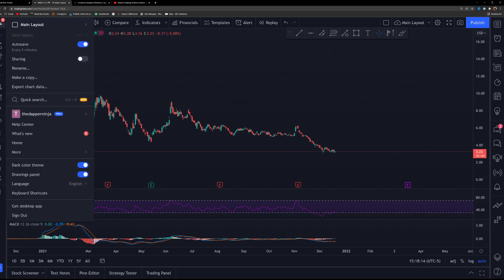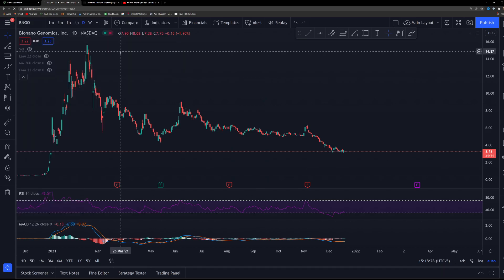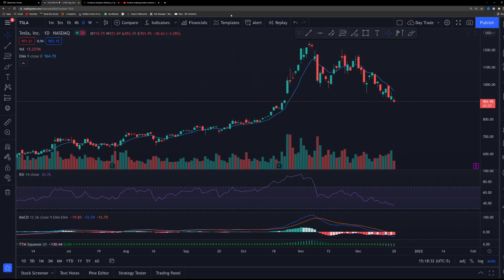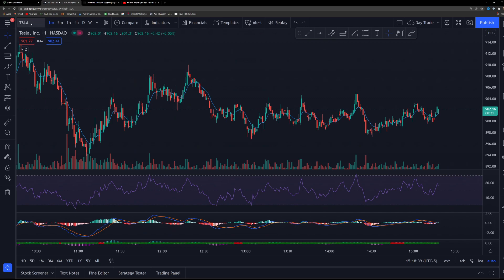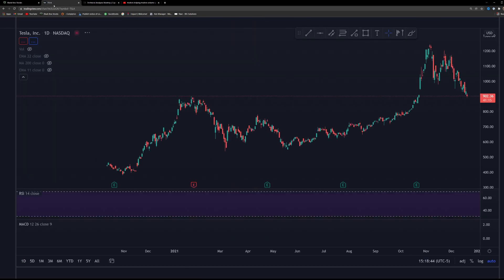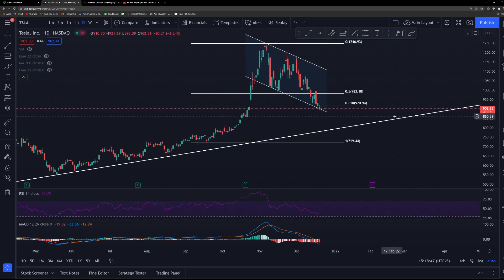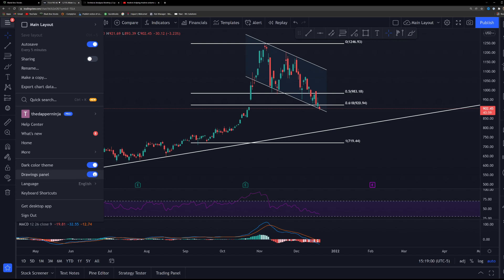Up here if you hit the hamburger in the top left — you can see it where it says the layout number — this is basically your layouts. You can have multiple layouts. I have a day trade layout and a normal main trading layout. The day trade layout has my VWAP etc. set up. Under this menu you also have auto save, sharing, the ability to rename a layout, and the theme where you can switch from dark to light mode, plus your drawing panel visibility options.